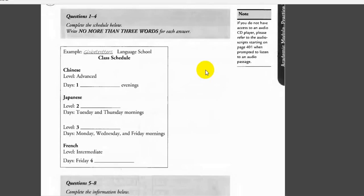I know some Chinese and some French, but I'm a real beginner with Japanese. Well then, are you free Monday, Wednesday, and Friday mornings? That's when the beginning Japanese classes meet. We also have intermediate French on Friday mornings.